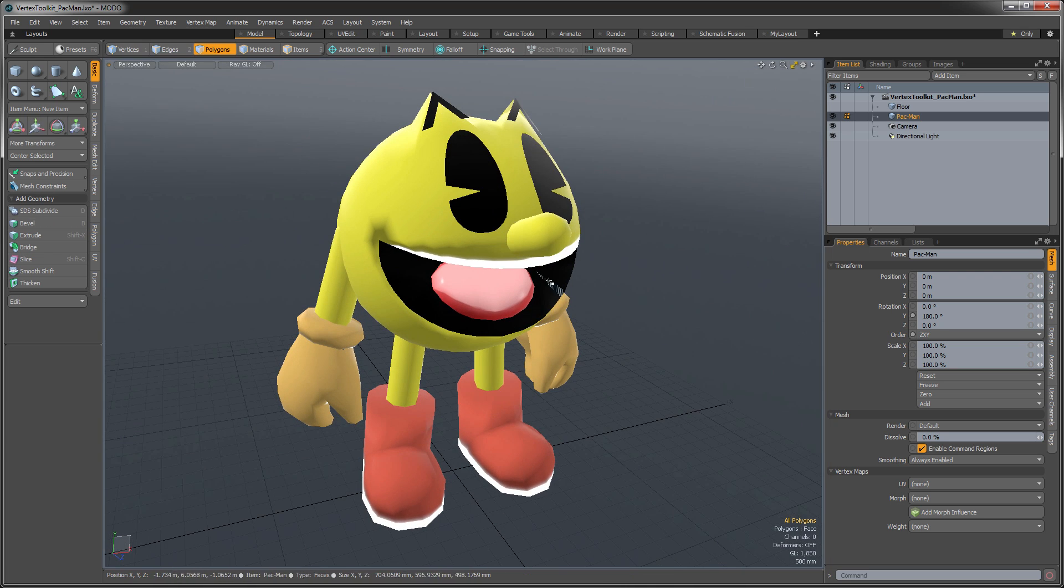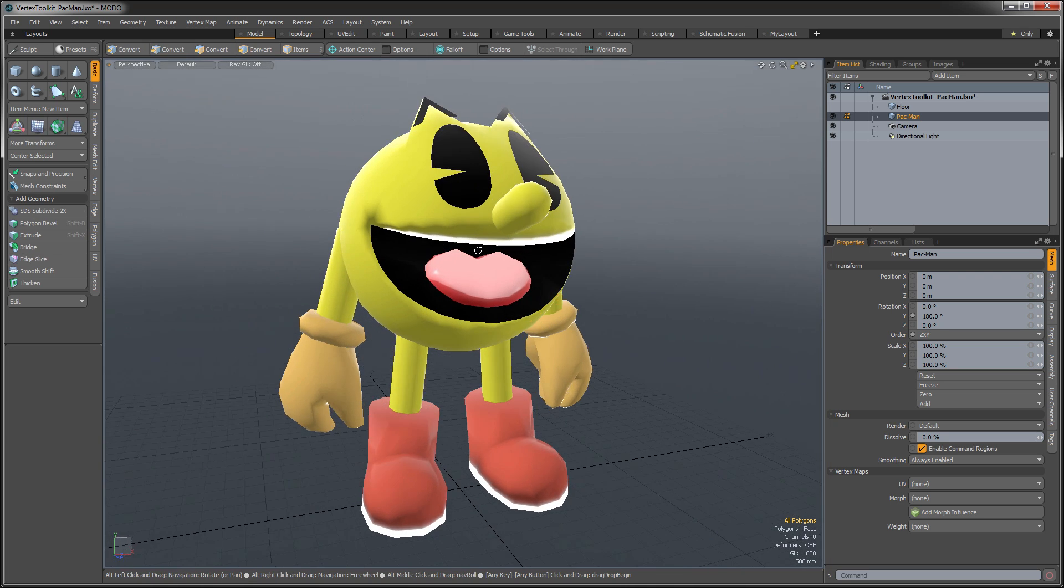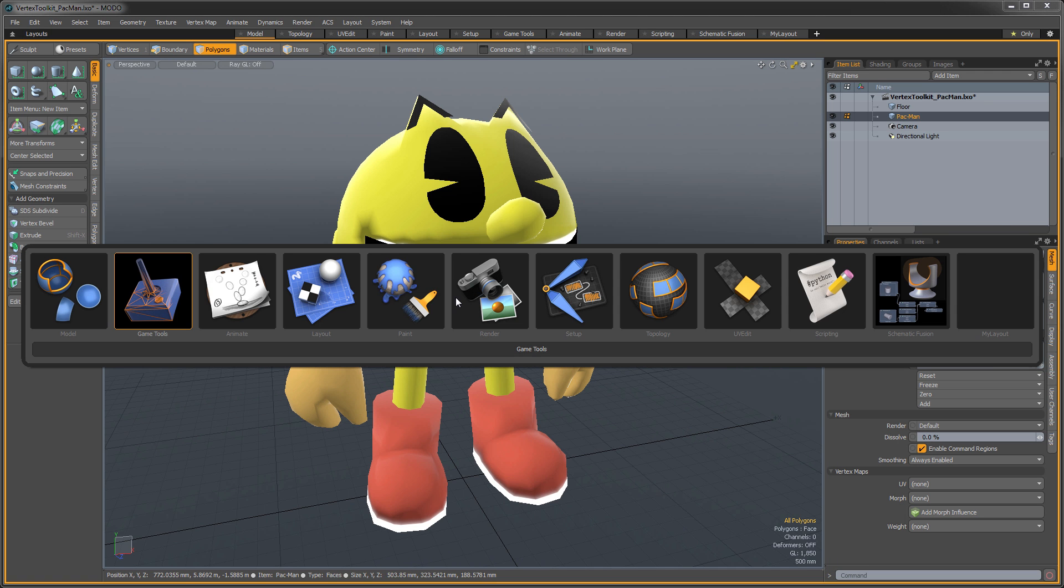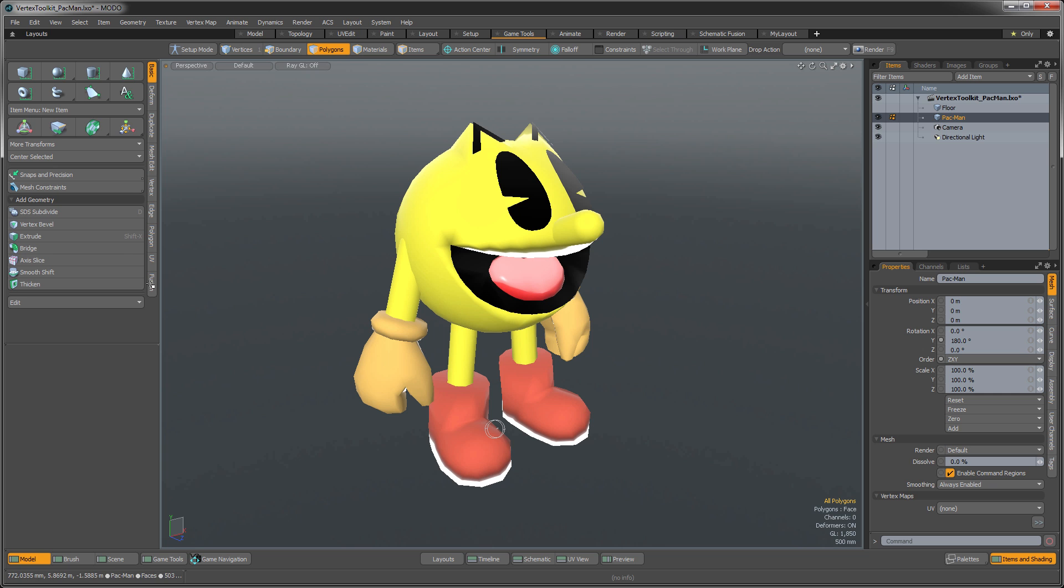So I'm going to fix that by using our Vertex Normal Tools. Moto X has a greatly improved workflow in this regard. So these can be found in the Game Tools Layout, so I'm going to use my Control Tab Switcher here to open that, and I'm going to jump into the Game Tools.